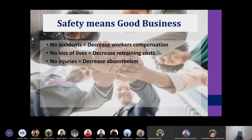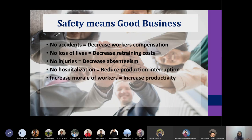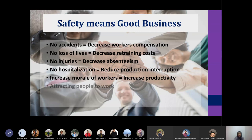Nobody has to stay at home recuperating. Even worse, if accidents result in hospitalization, that will interrupt the production of your process plant. Having no hospitalization reduces production interruption. When everybody is safe and healthy, it increases the morale of the workers, and when morale is high, productivity will also increase.